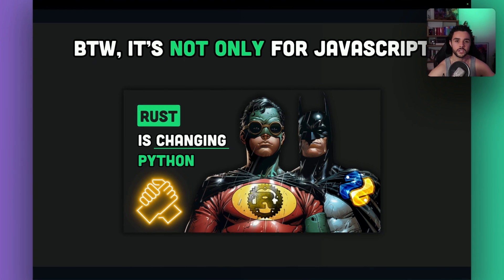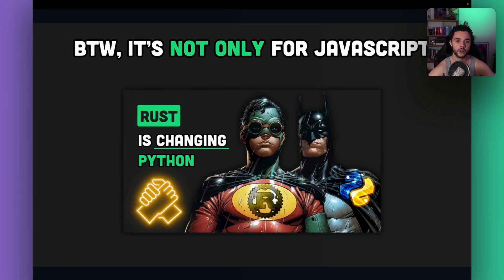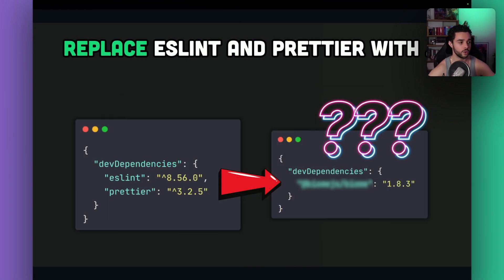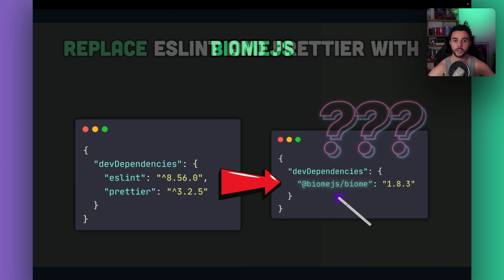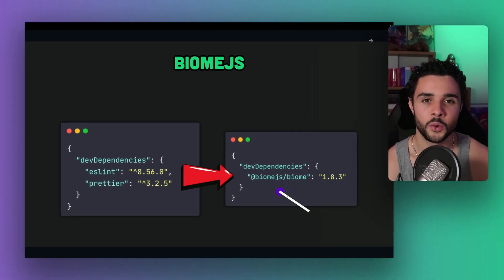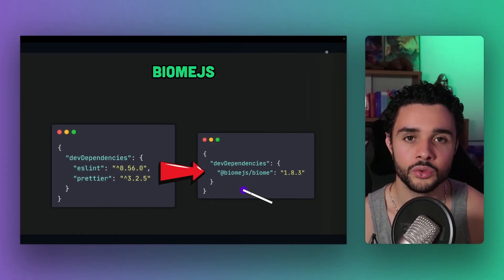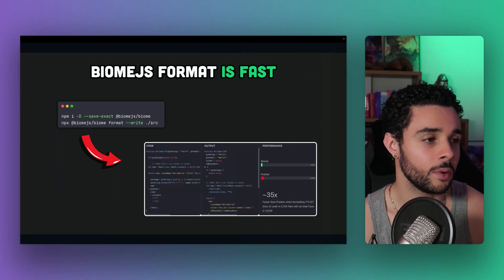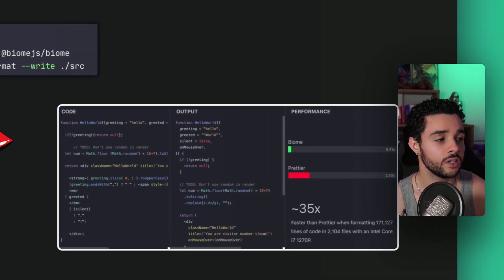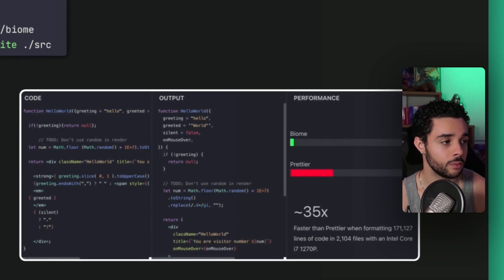Today, we see how a single all-in-one JavaScript toolchain written in Rust can replace ESLint, Prettier, and more, while being much more performant. This toolchain is BiomeJS — one dependency to rule them all. BiomeJS is fast and can format code up to 35 times faster than Prettier.